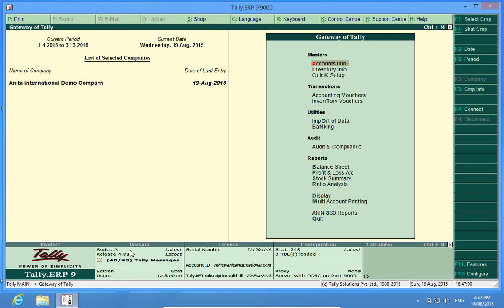I hope this customization will enhance your Tally experience. Do subscribe to our channel Discover Tally and comment below your views on this customization. Thank you.